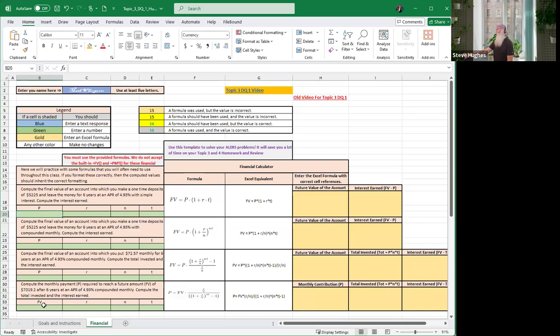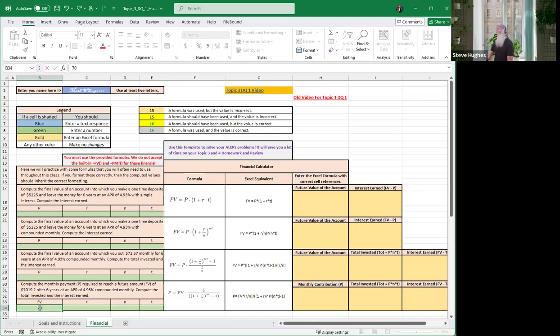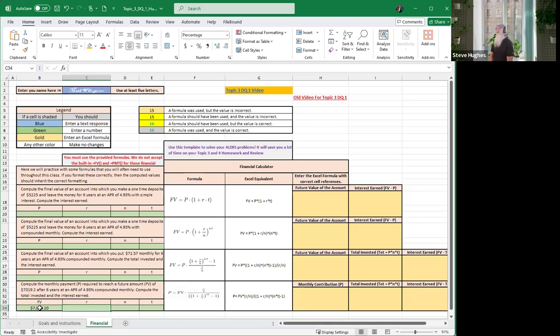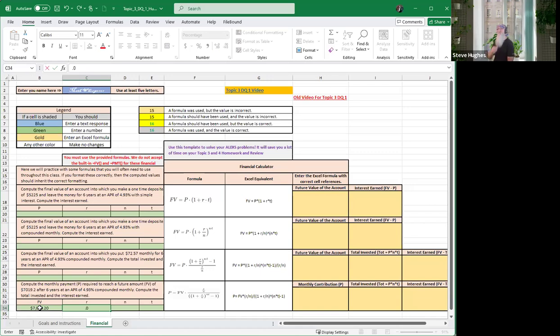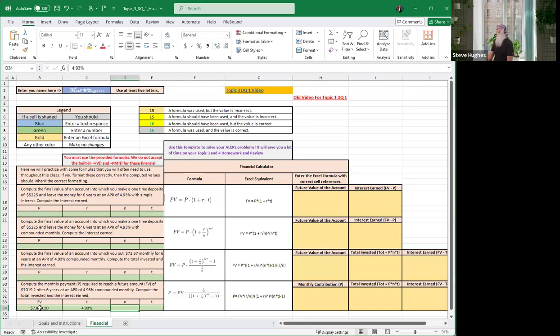To the very last one, it says compute the monthly payments required to reach a future amount of $7,019. Let's go ahead and type $7,019.20. And it says after six years an APR of 4.93%, so 0.0493. Let's make sure it's going to be formatted correctly. It is, it's a percent with two decimal places, very nice.